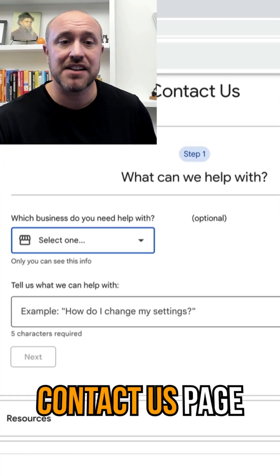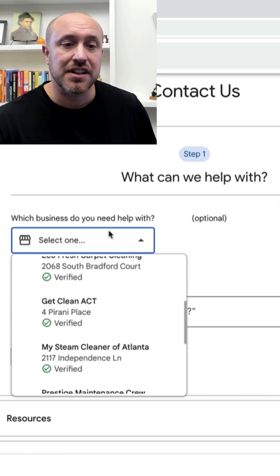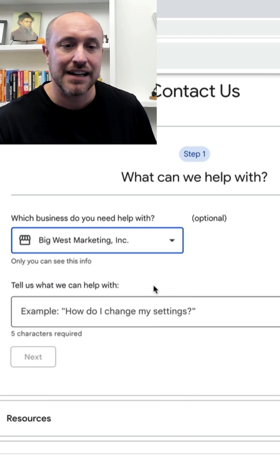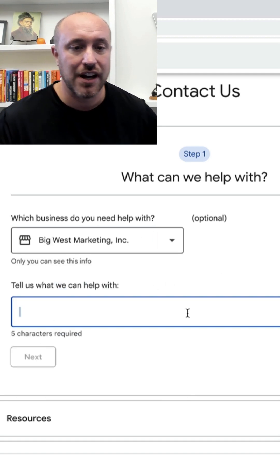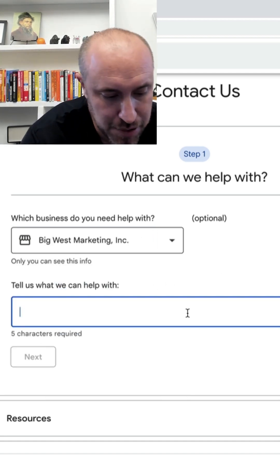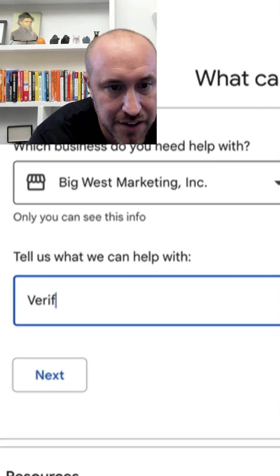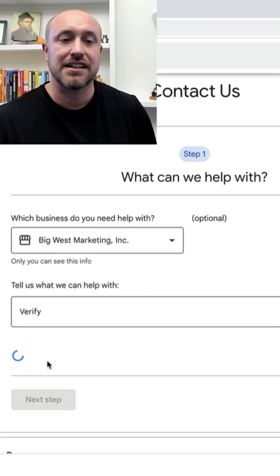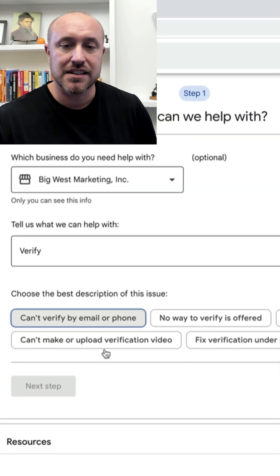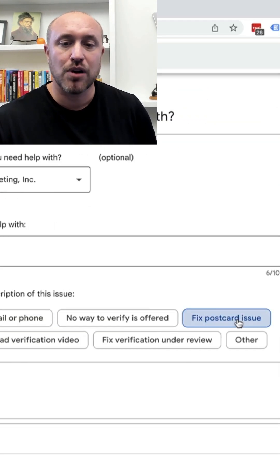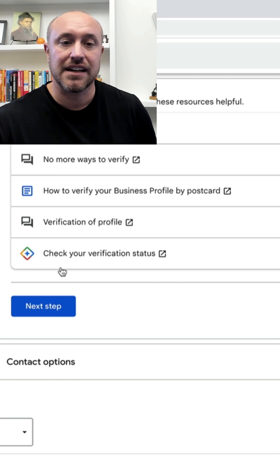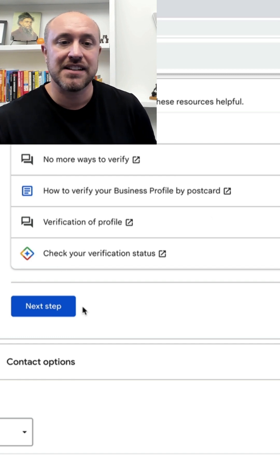So you're going to come to a contact us page. What you're going to do is select your business — I'll just use mine as an example here. Then for 'What can we help you with,' you're going to type 'verify' and click Next. Now you're going to select 'Fix postcard issue' and click Next, then skip this section and click Next again.